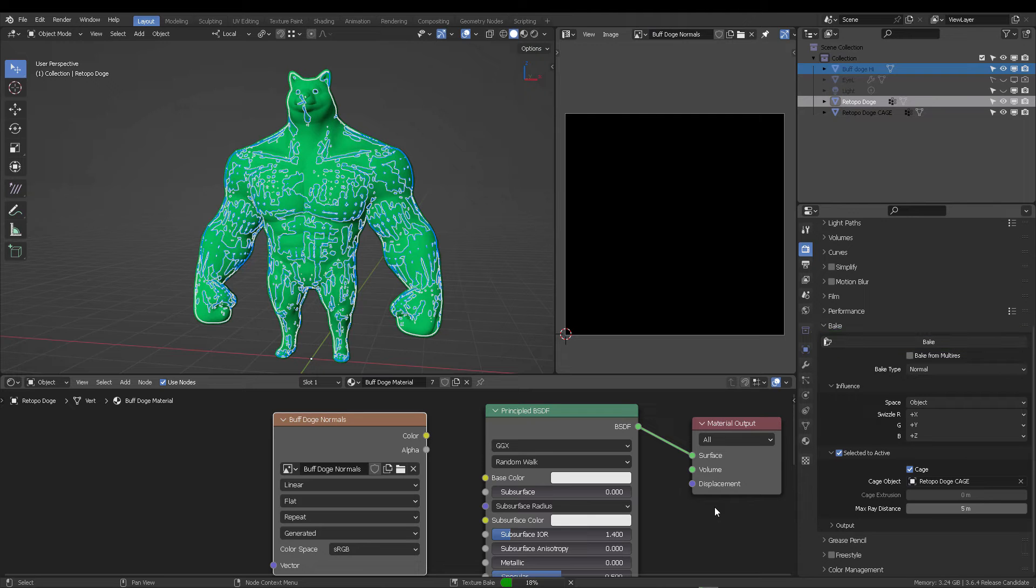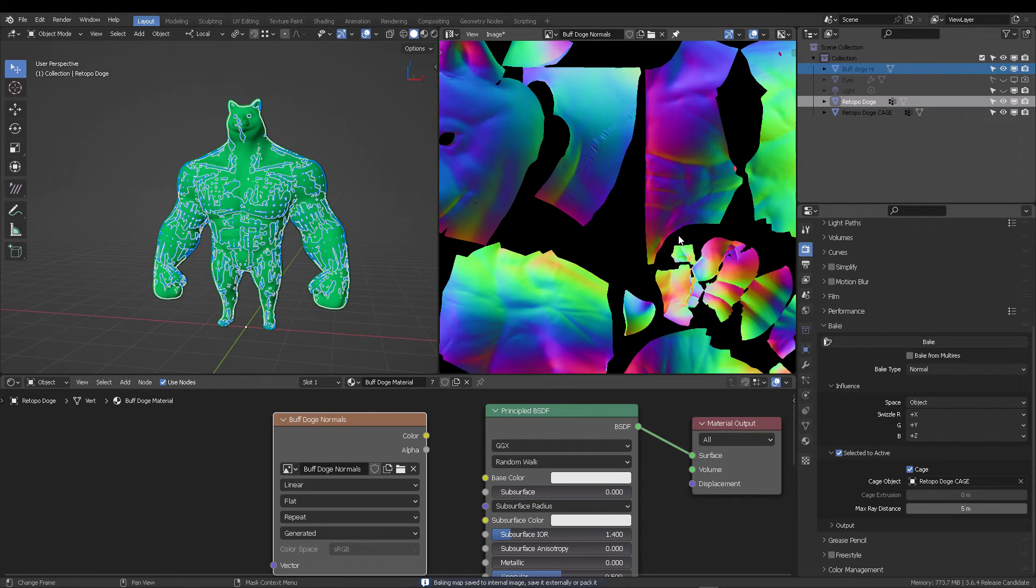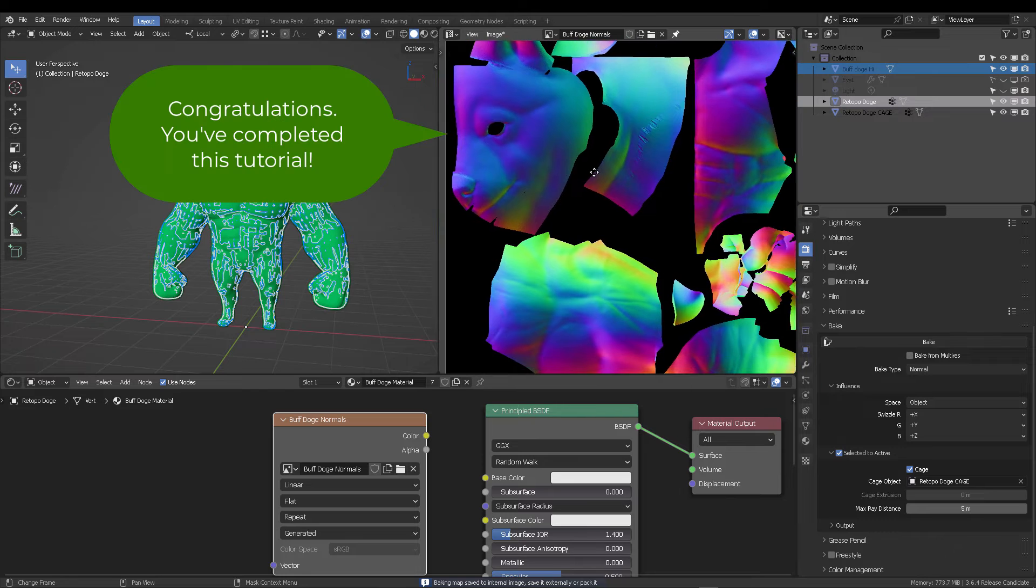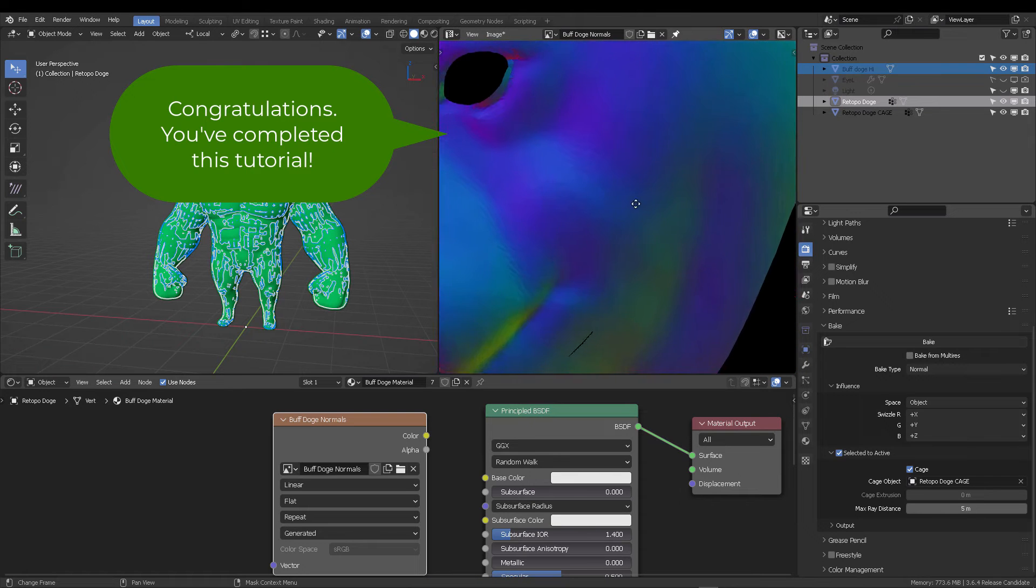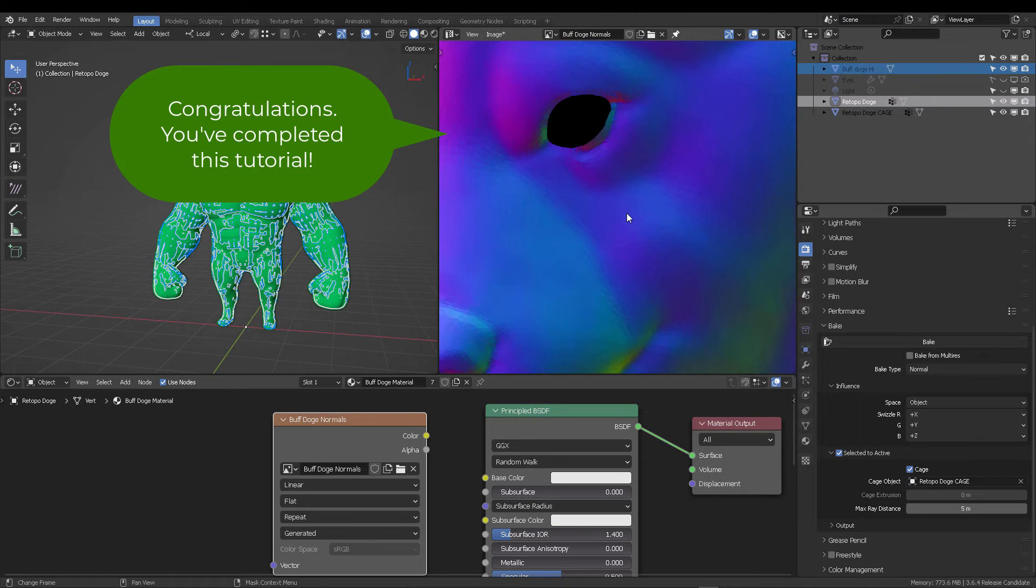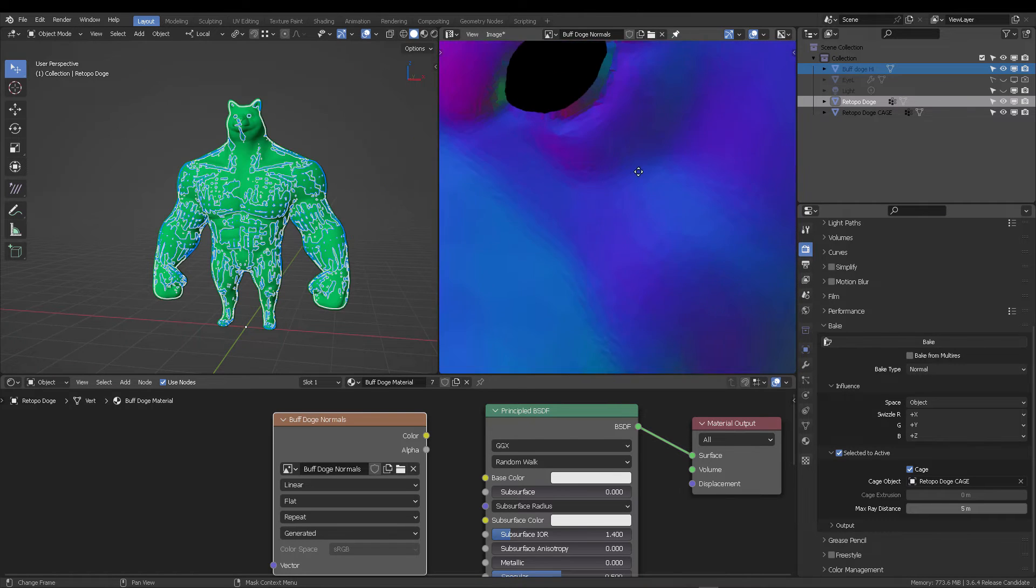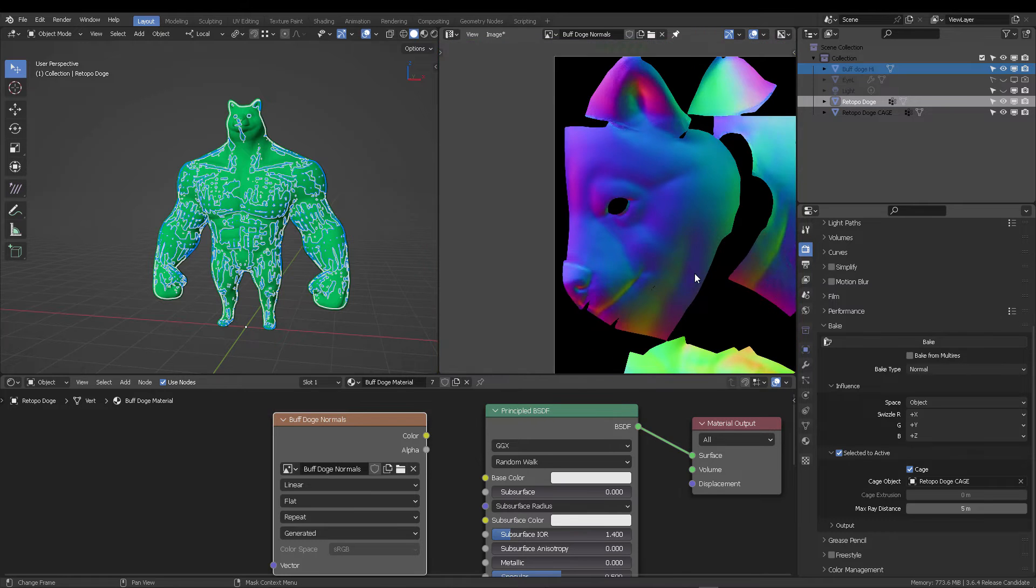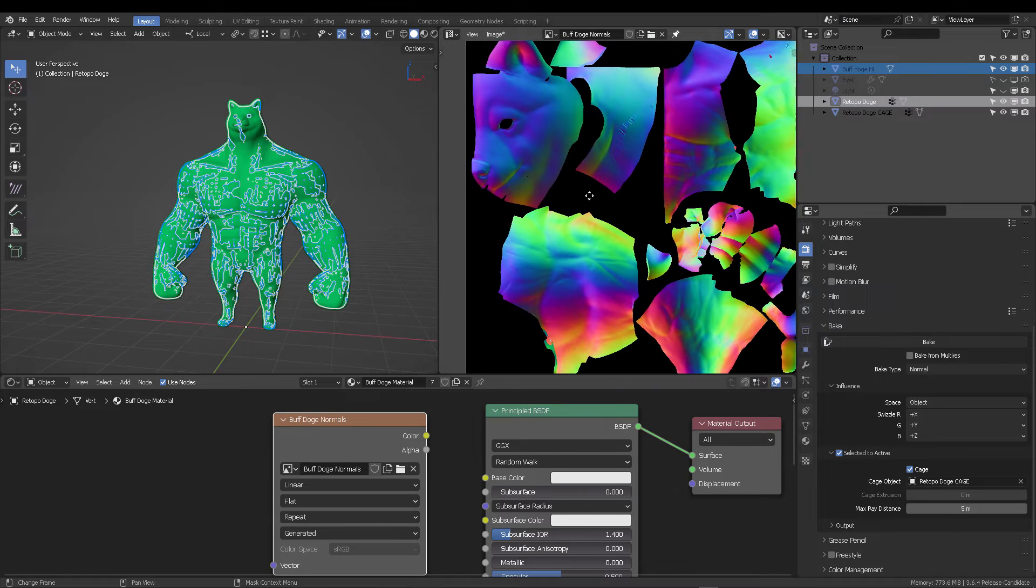And when you press bake, the process is going to go on. And now you have your baked image. That's it. This is all the entire process. You can quit the video here if you were looking for the answer, but if you want to stylize your normals, stay tuned because we're going to continue this process.